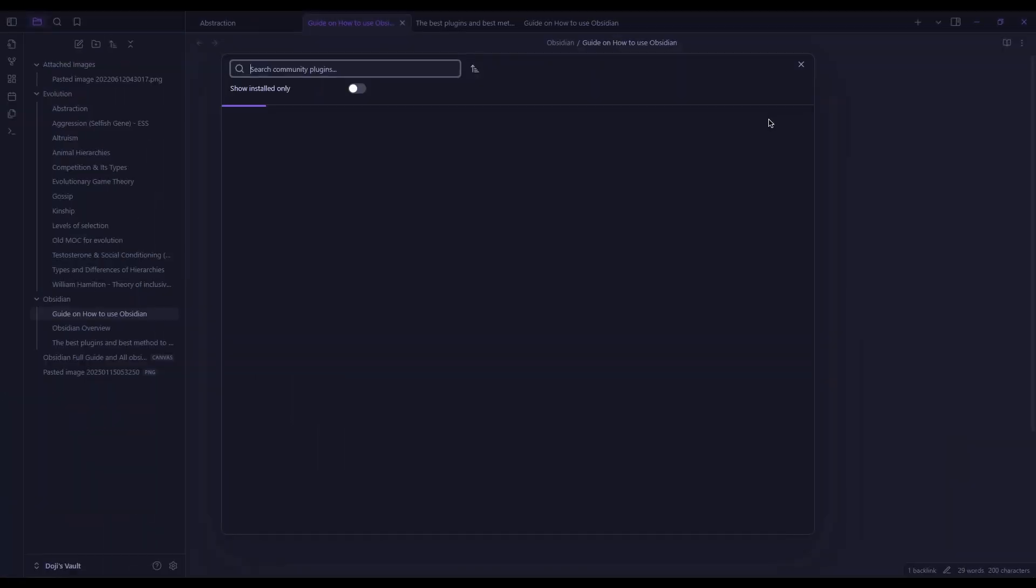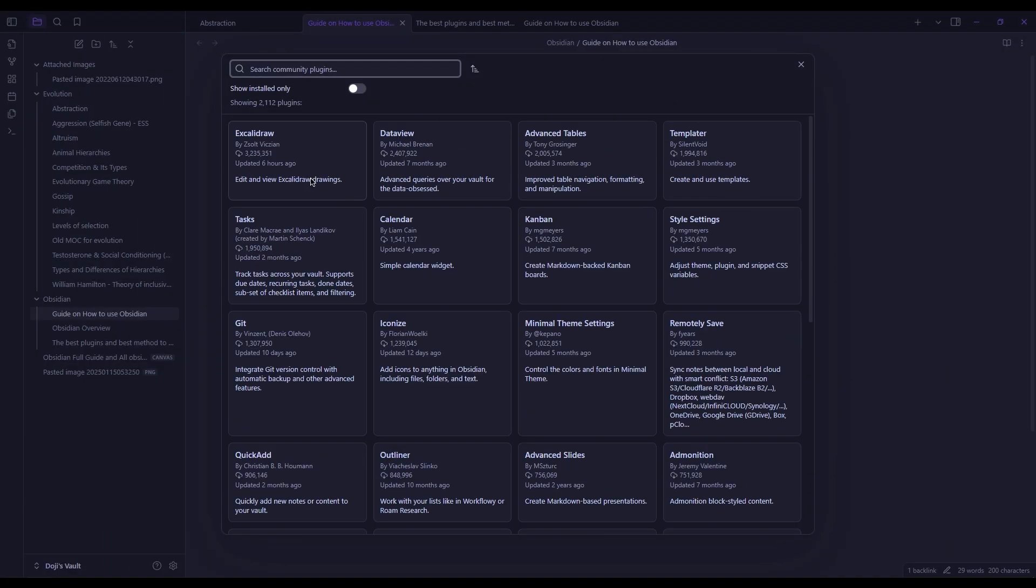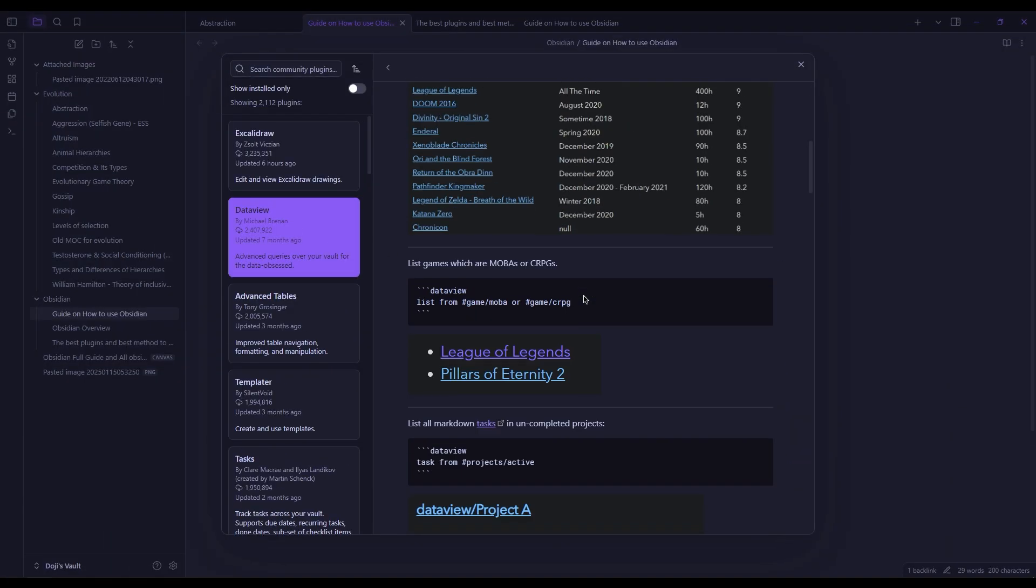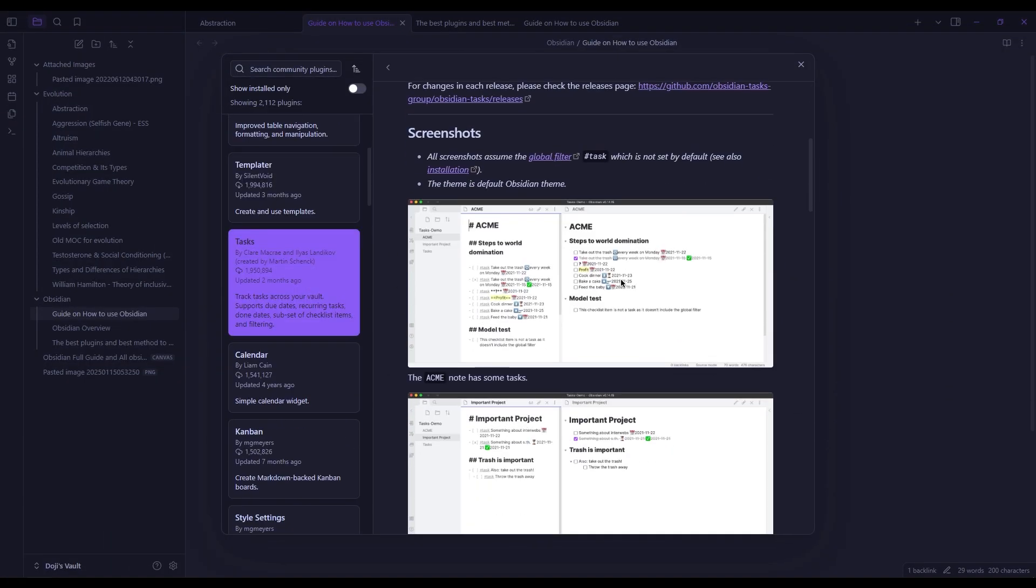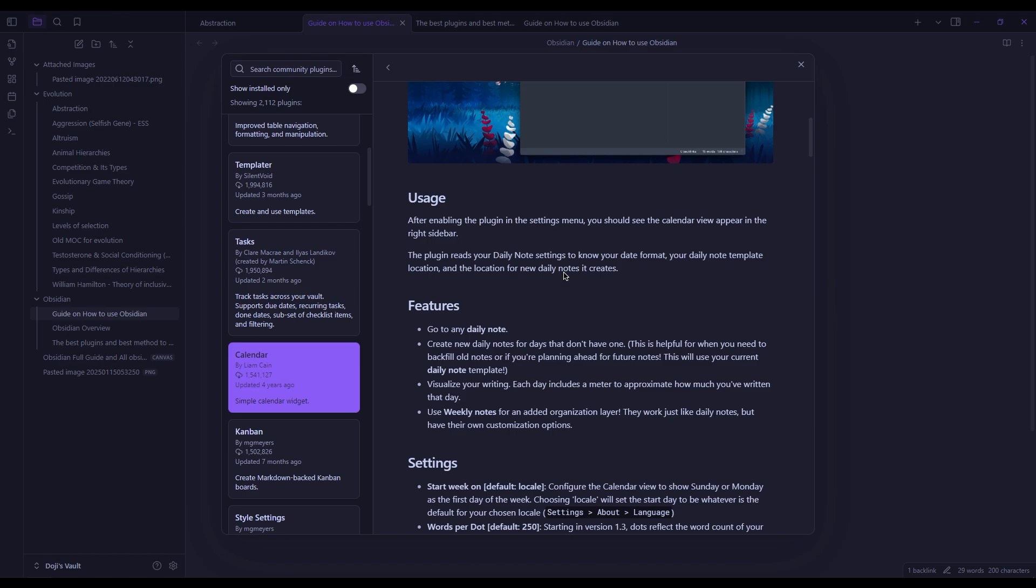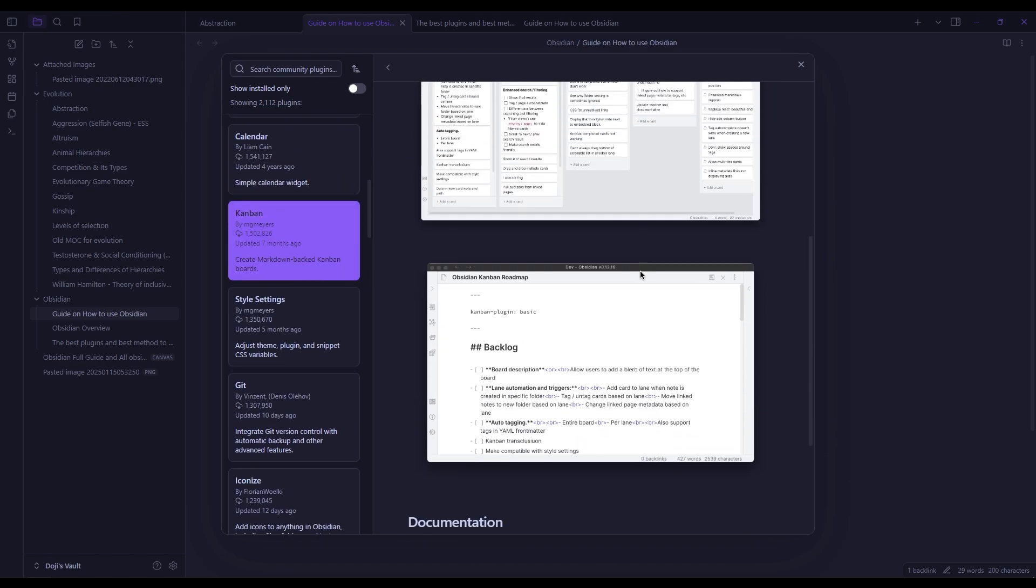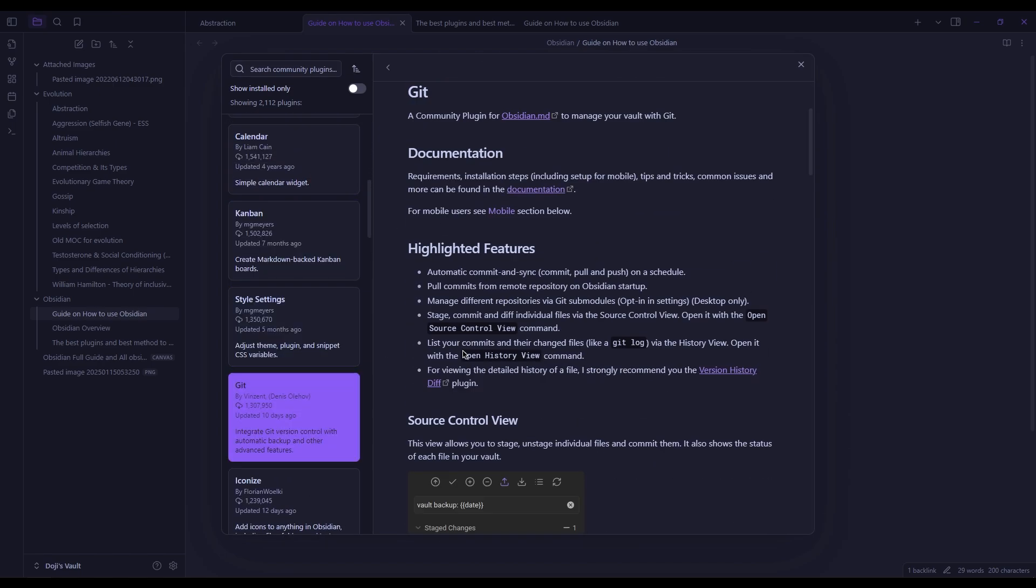In addition, Obsidian enjoys a privilege which Notion doesn't. Tons of third-party community plugins which serve essentially all kinds of purposes.